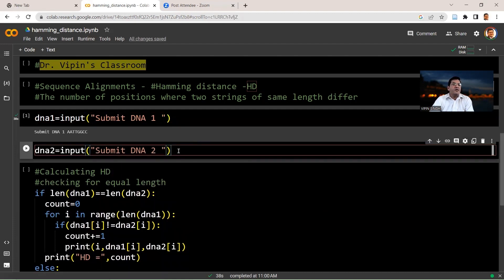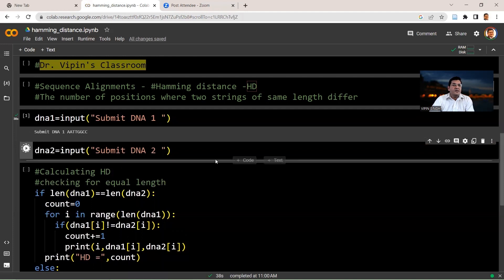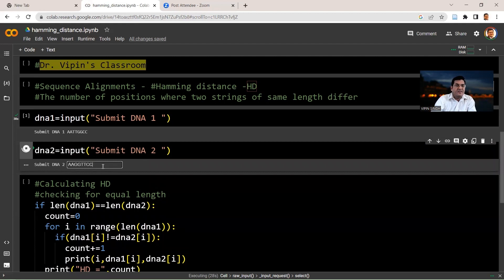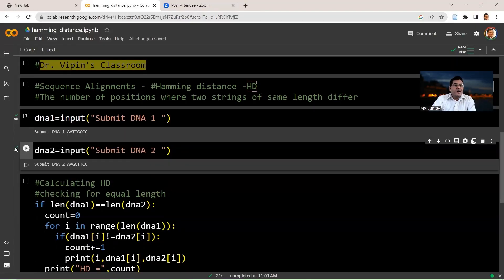So we now submit the second sequence. You run it here. So here we submit AAGGGTTCC. So this green mark indicates that your submission process is over and DNA2 has taken up the value of AAGGTTCC.